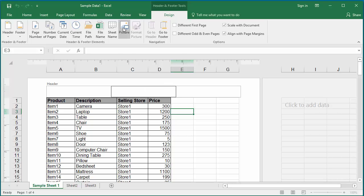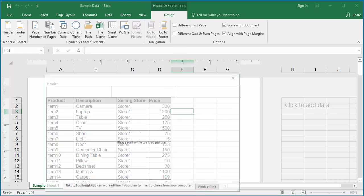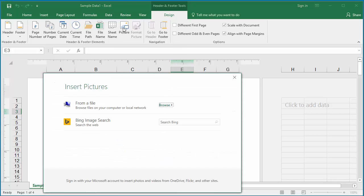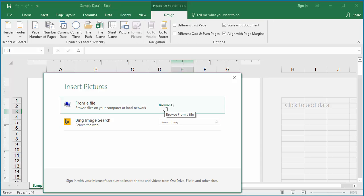Picture is used to add any image, like a company logo. If you click on it, you can browse and select an image to be added to the header.